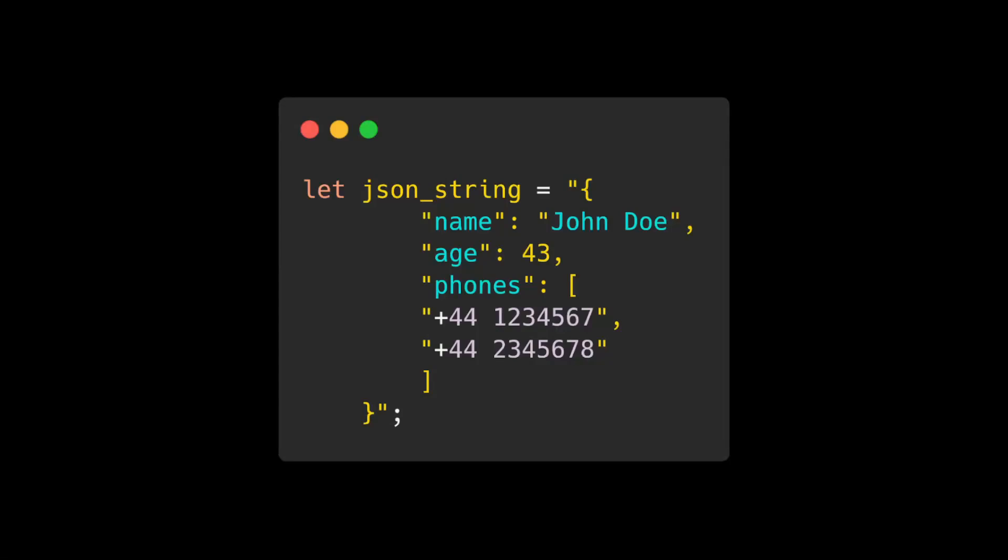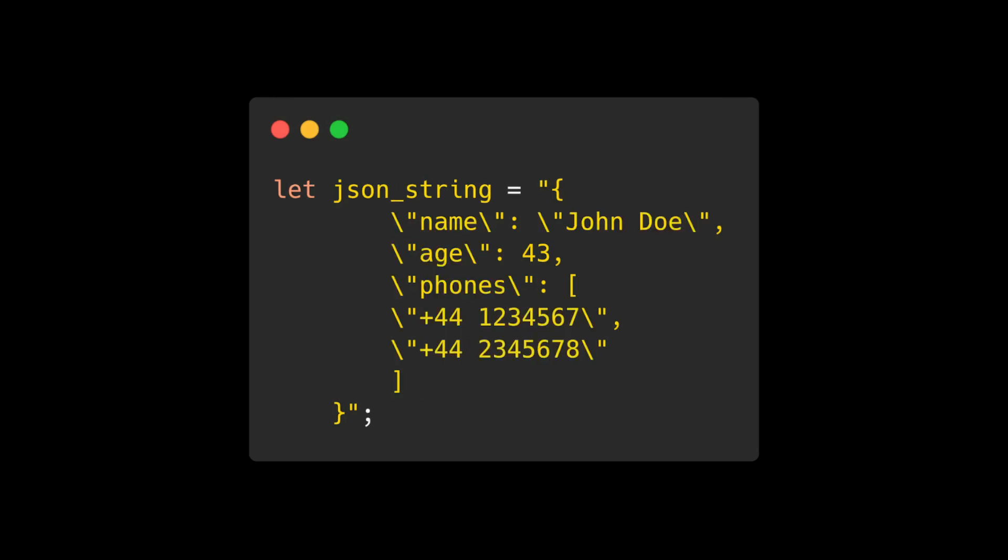Let's say we wanted to create a JSON string in Rust. If we used a regular string literal, then we would get errors because we need to escape the double quotes inside the string. We can do this using backslashes because escape characters in string literals are processed.